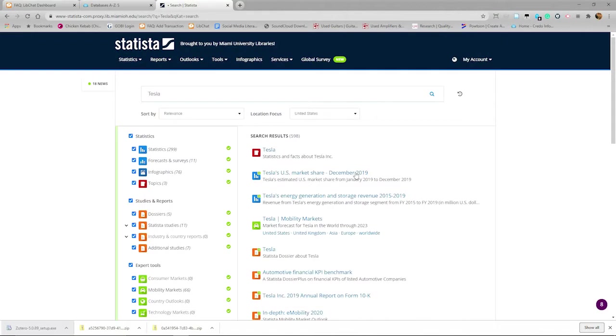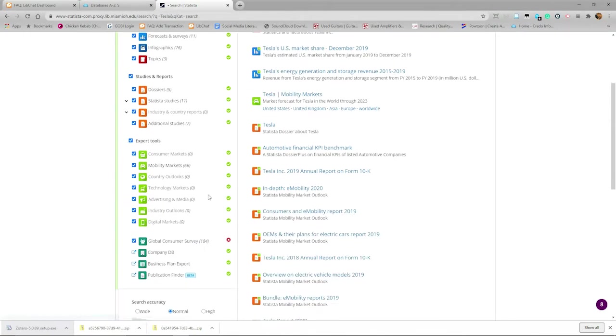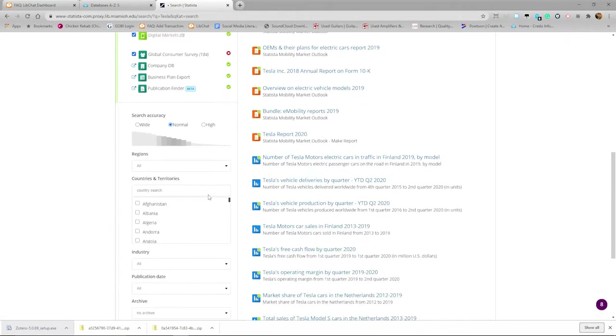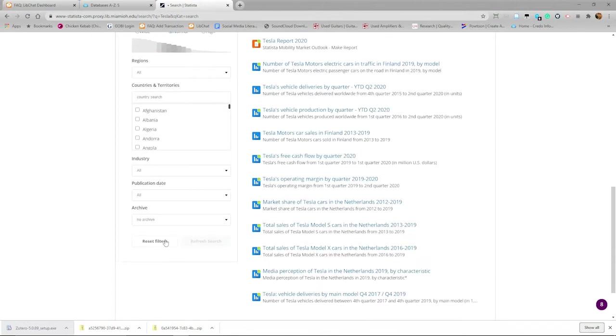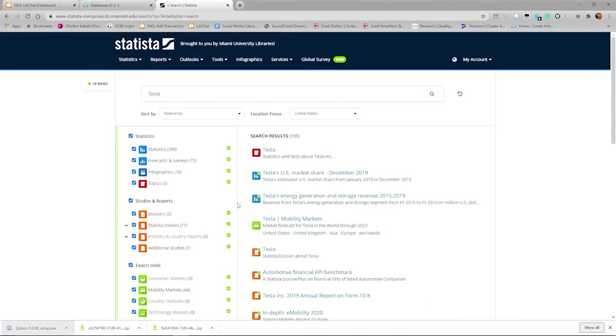On the left is a list of different ways the information is organized. We can also limit the results by region and country. After changing the filters, you can refresh the search to make sure it updates. It should auto-refresh, but if it doesn't, you can just click on Refresh Search.